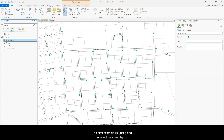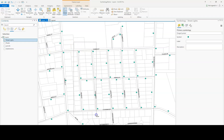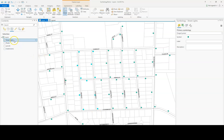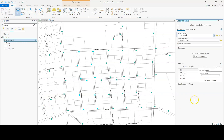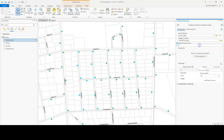For this first example, I'm just going to select my streetlights. First select your item, then right-click your layer, go to data, export features. Now it's going to put it in the default geodatabase — that's fine. I can output feature class, type in the name, and then click run.